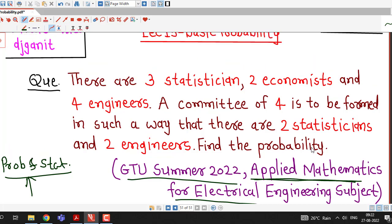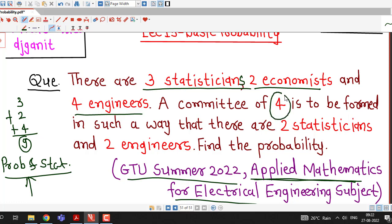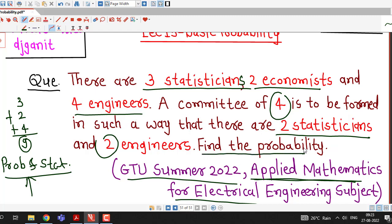We are given that there are 3 statisticians, 2 economists, and 4 engineers — that is 9 people in total. A committee of 4 people out of these 9 is to be formed such that there are 2 statisticians and 2 engineers in that committee. Find the probability of this event.